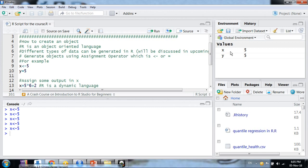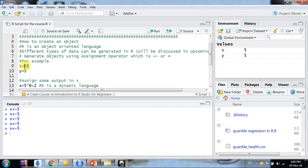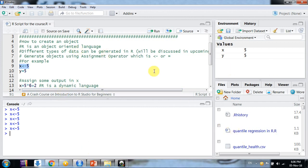The value is generated and saved in the environment window. We write commands in the script, they are executed in the console, and the objects are saved in the environment — that third window. After executing all commands, when we save the output for future use, the output goes into the Files window.